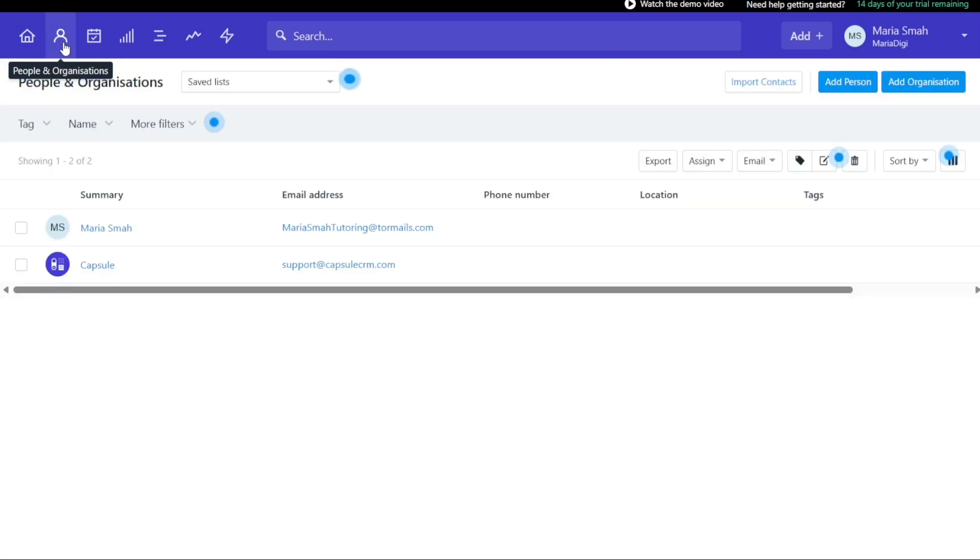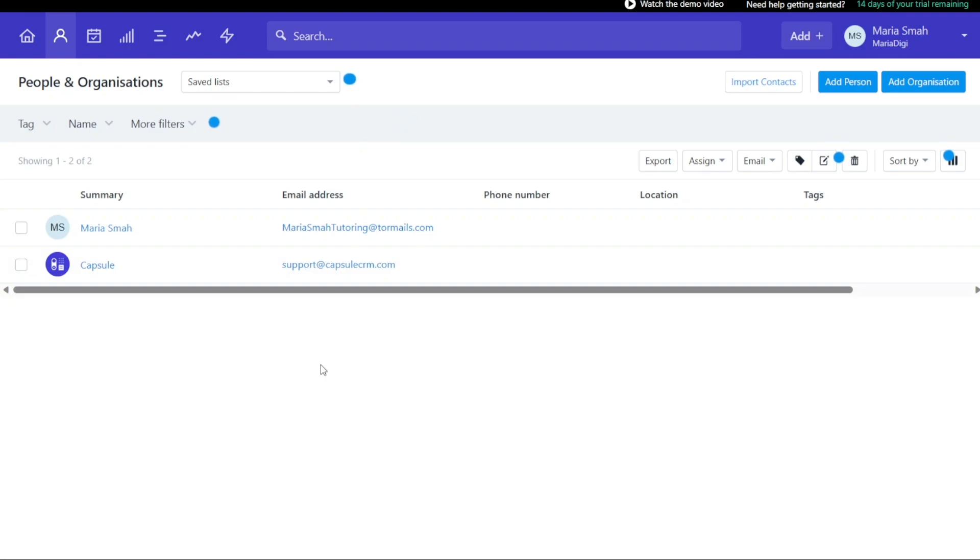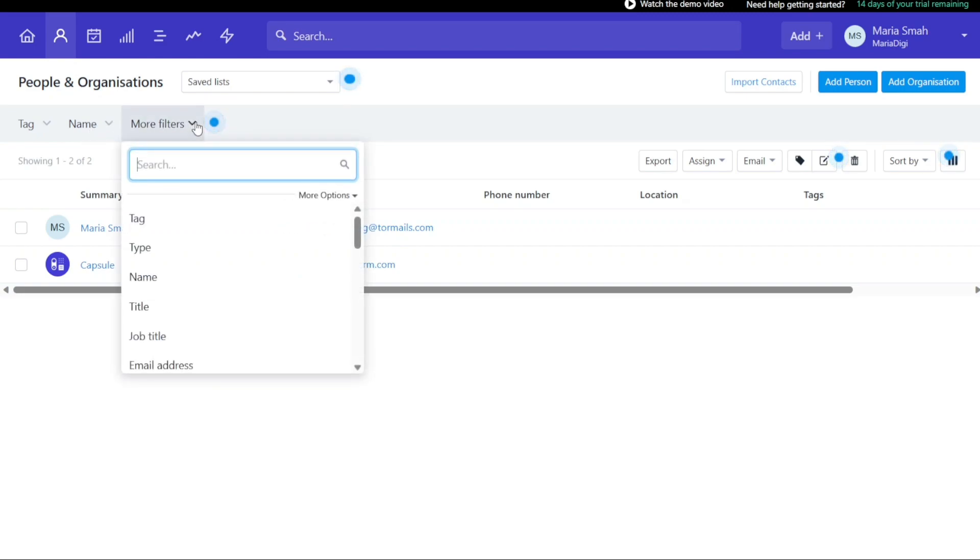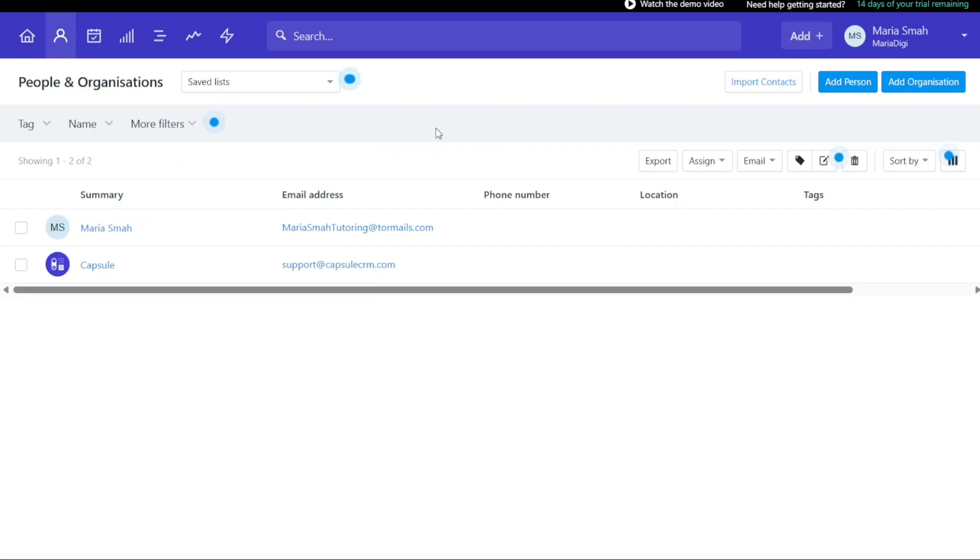The people and organizations tab shows all the people and organizations you have added. You can see the list of all people and organizations and the last import. You can also filter the list by tags, name, type, title, and more. Moreover, you can import contacts and add people and add organizations on this tab.